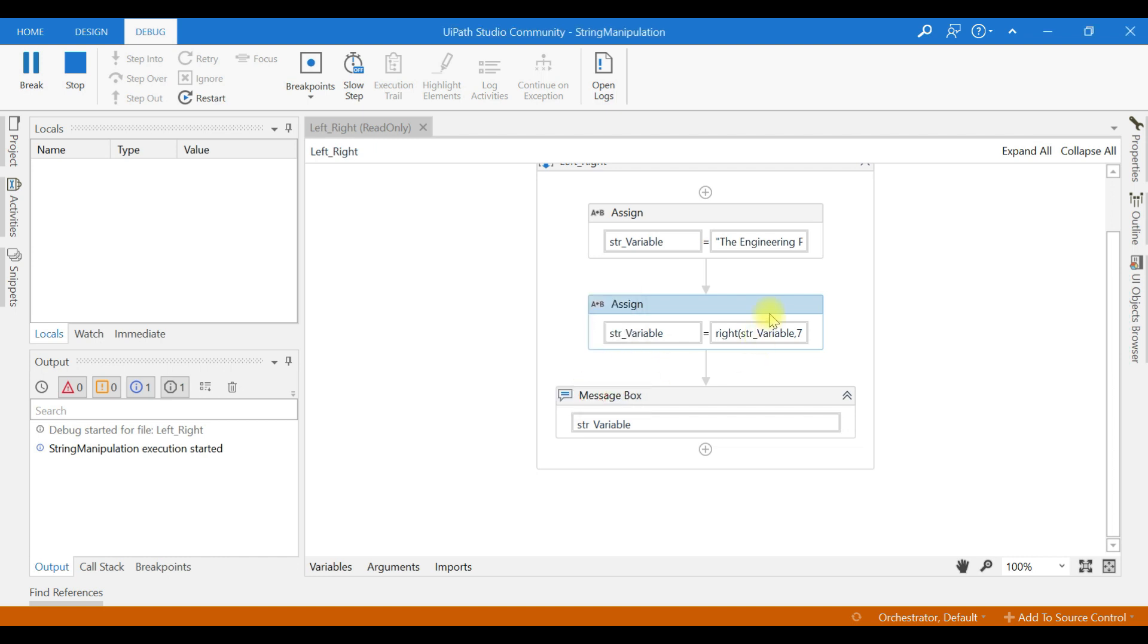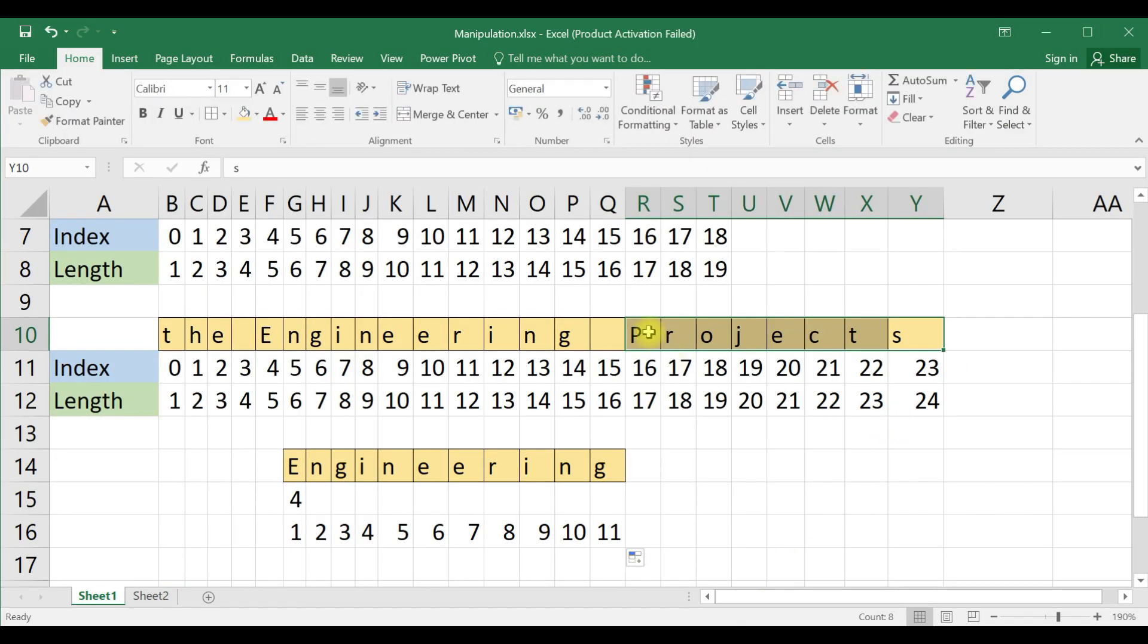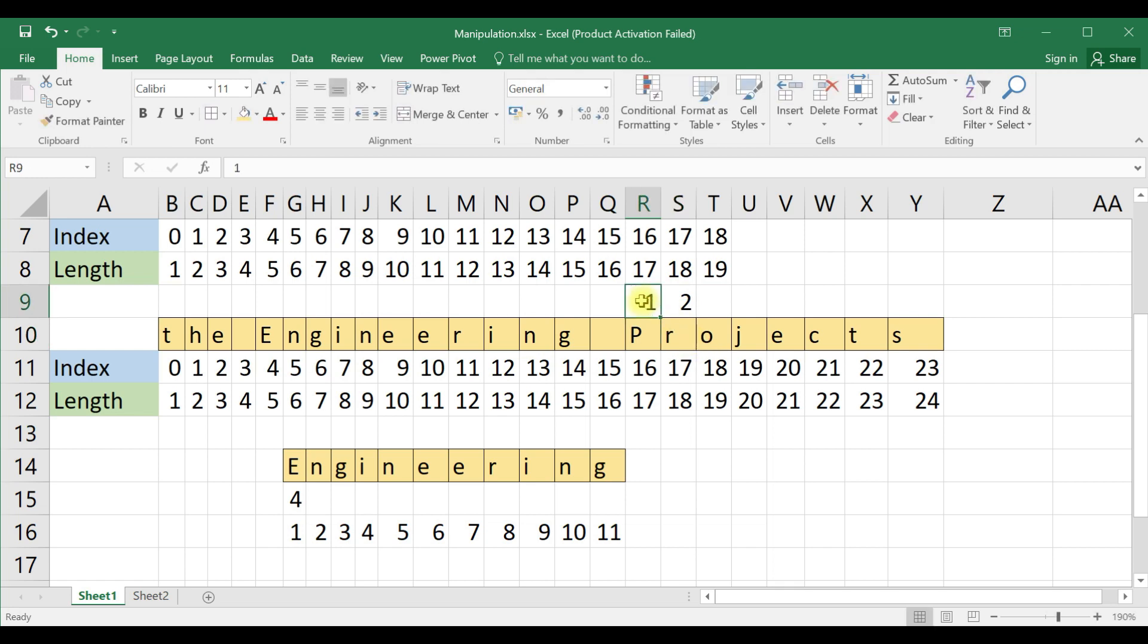I will run. From the right hand side it will return the 8 characters, that is 'projects'.